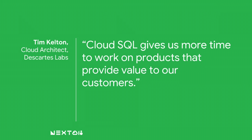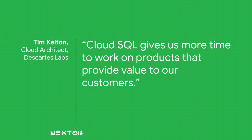Tim Kelton from Descartes Labs is a Cloud SQL user. And I think Tim sums up Cloud SQL fairly well. He's saying for his team, they choose to use Cloud SQL because it allows them to focus on other things. It allows them to focus on things that have more value for their business and their customers. Tim's worrying a bit less about database administration.